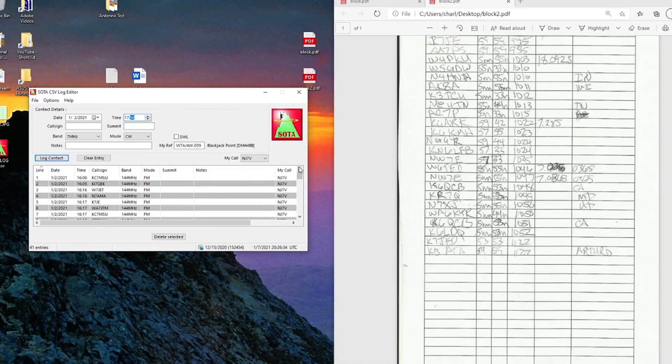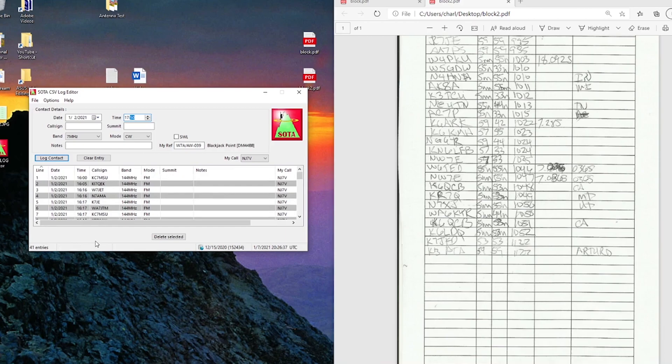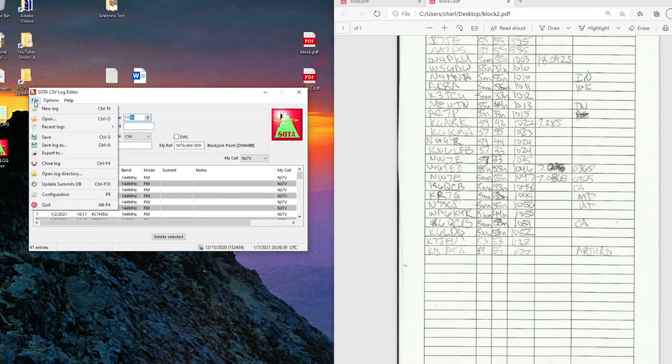Alright, I have 41 entries you can see down here at the bottom. It's time for me now to go ahead and save this log.